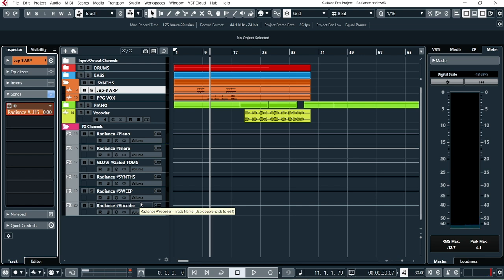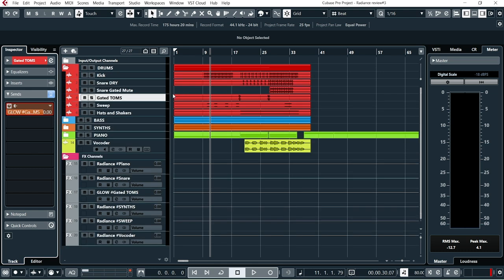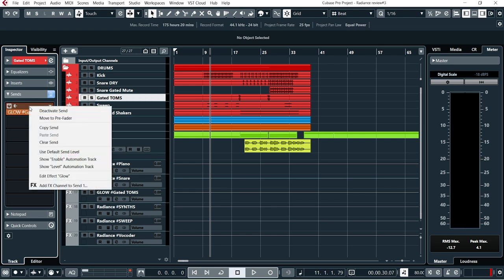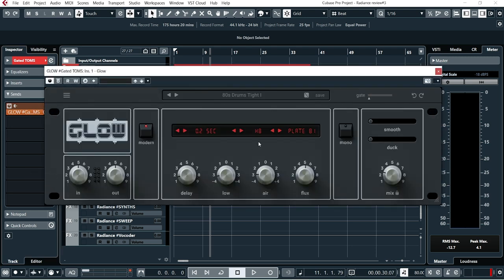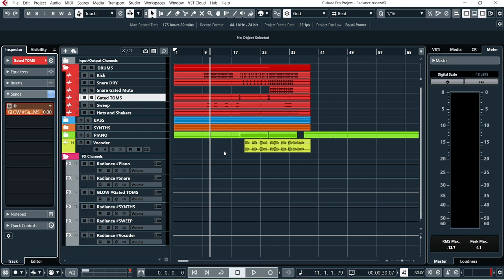So I really felt that these instances of Radiance gave the track, the whole thing, a vintage vibe that I really liked. And the last track I have something going on is this Gated Toms track. And I felt that, well, for gated toms why not use the Glow plugin which sets out to emulate the classic AMS RMX-16. This is also from Wave Alchemy and I've reviewed this before. And this was the icing on the cake here to get this track going.